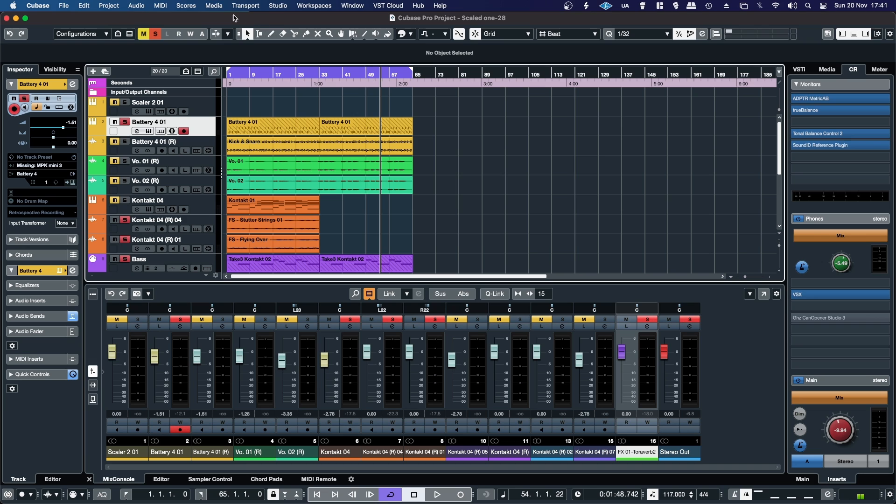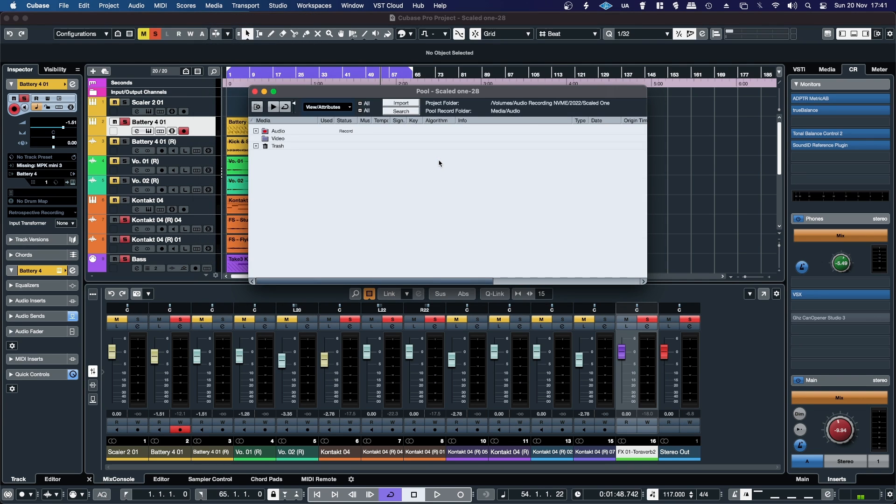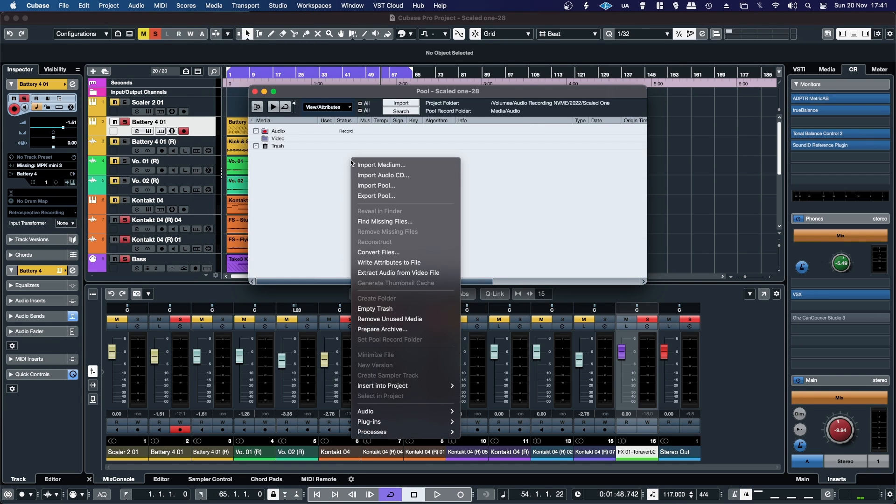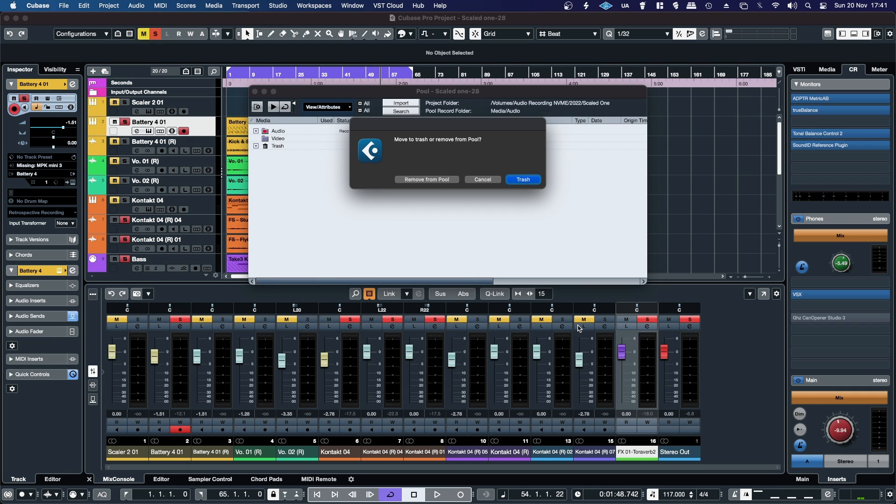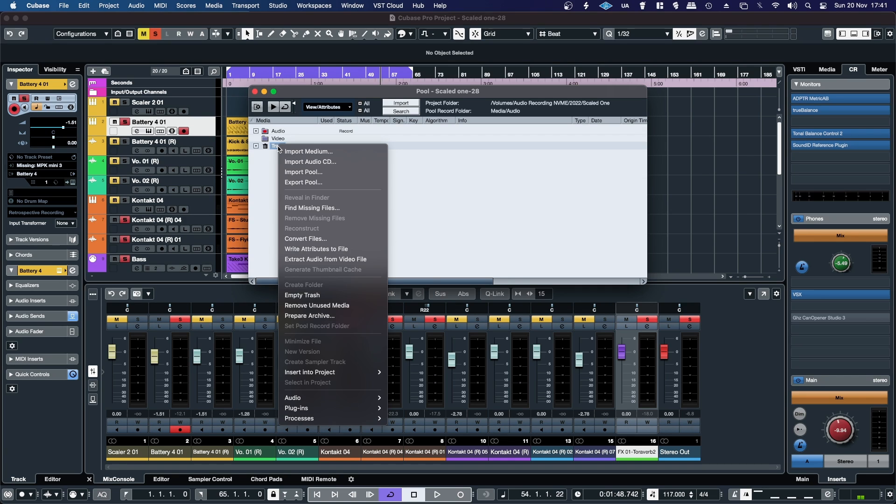So if I go up to Media and then open Pool window, and then from here I can right-click and then remove unused media, and I'll go to trash and then from there I'm going to empty the trash.